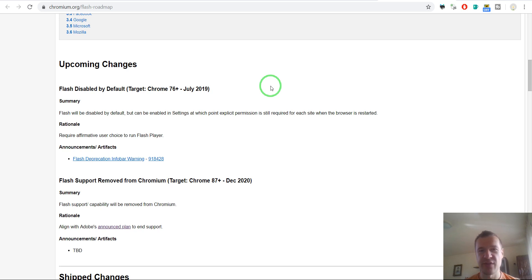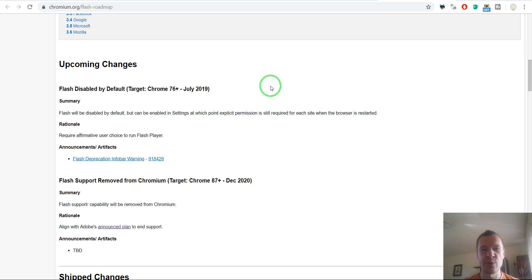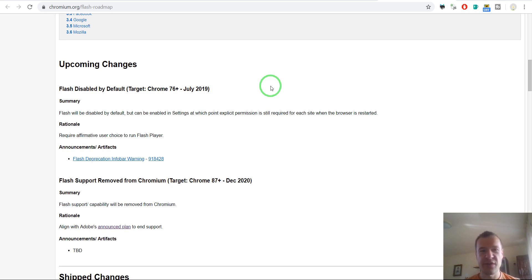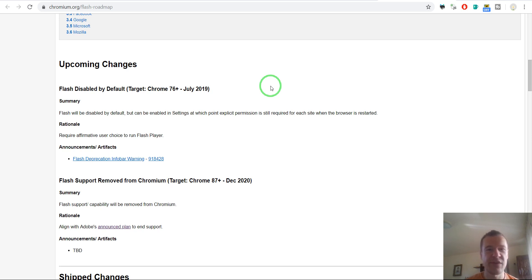And simply Adobe could not cope with the amount of updates they should have provided to fix all these vulnerabilities inside of Flash. And because of this, they simply said okay, we're stopping using Flash and we're replacing it with something more safe and more reliable.